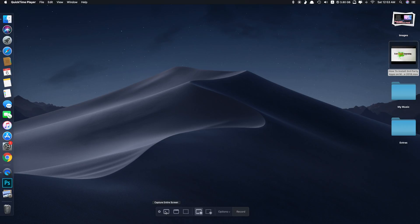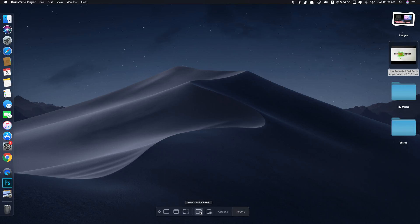At the bottom on this side is capture. That's screen capture. You can capture entire screen, selected window, or selected portion. But here is the screen recording. You can record the entire screen or a selected portion, and there are also options here.